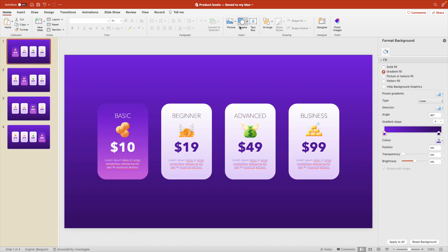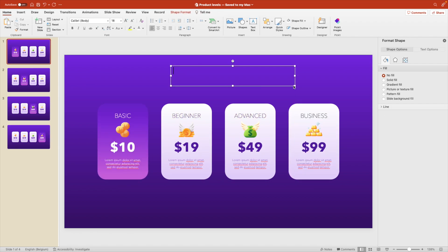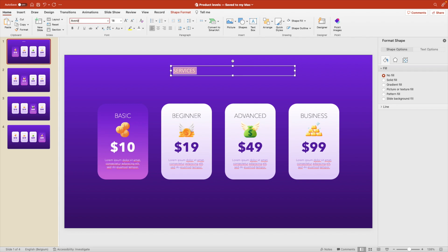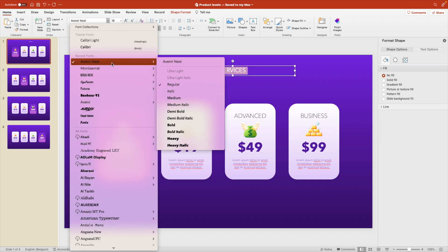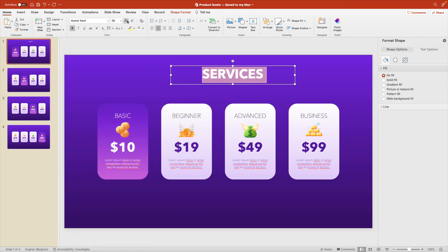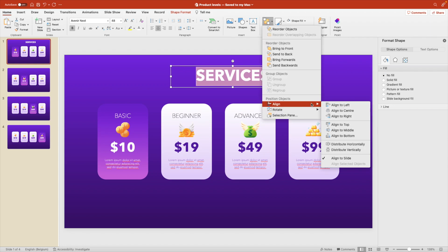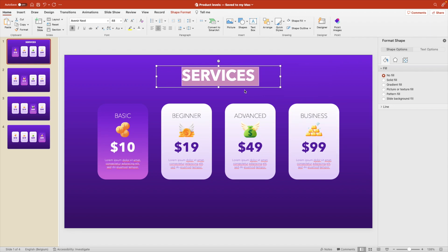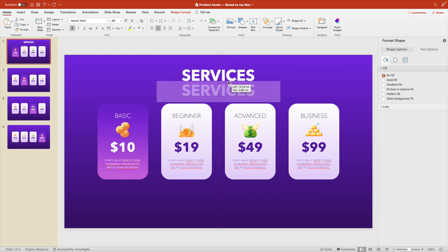Now we can also add a title. So let's add a title and we call this our, let's say services. Make it white. Use the same font, Avenir Next. Center in the middle. And let's go for bold. Increase the font size to about 48. Align, align to center to make it position it exactly in the middle.